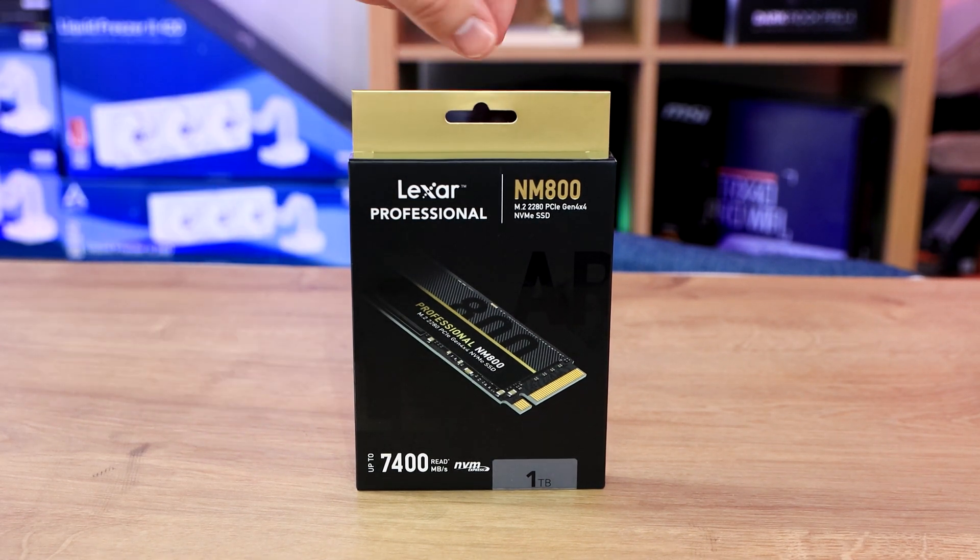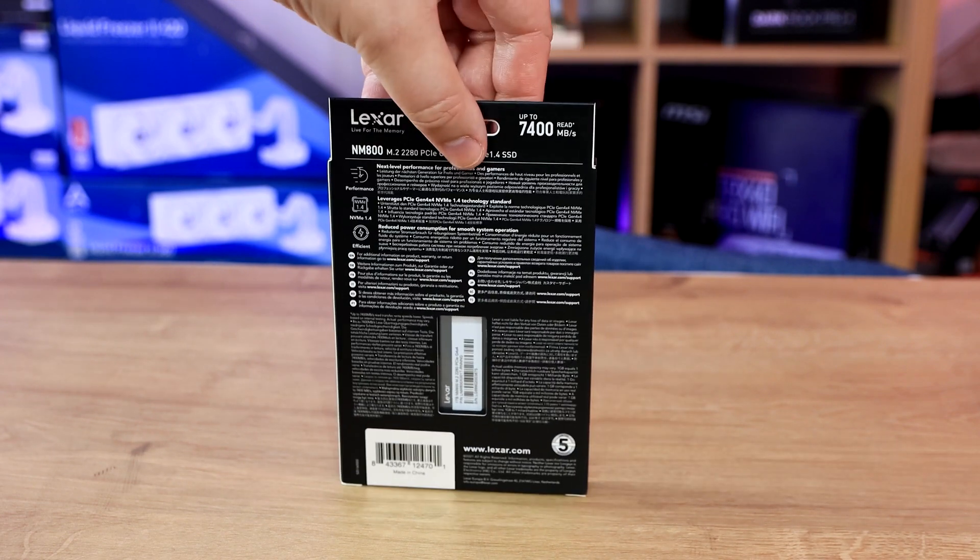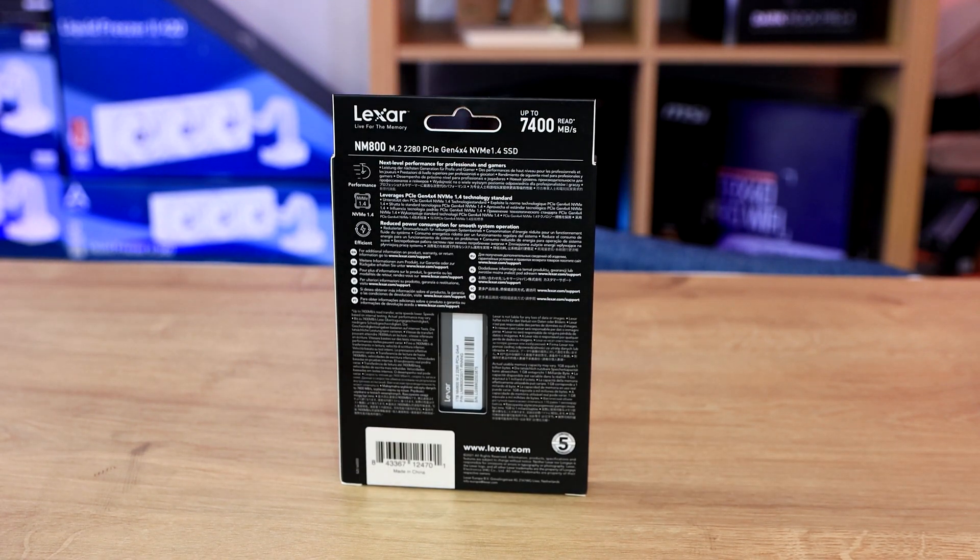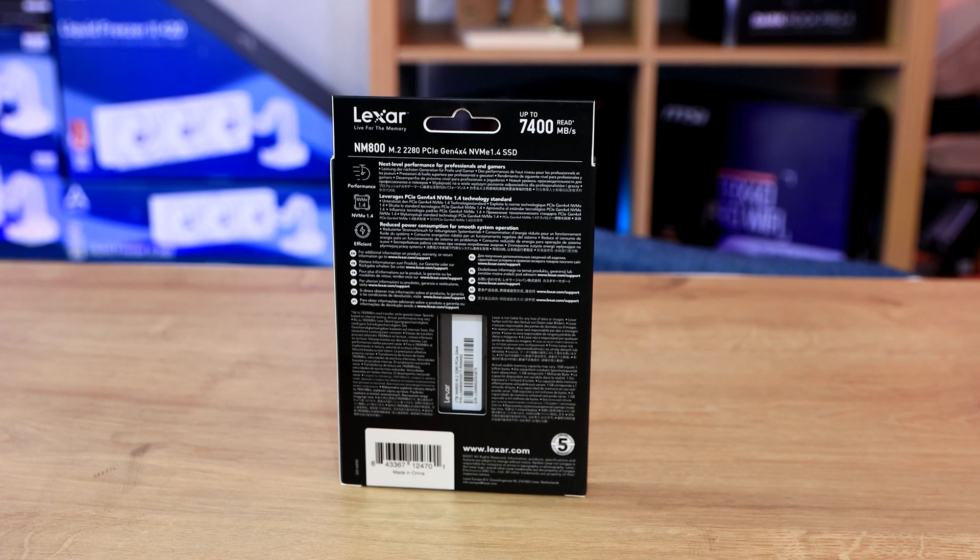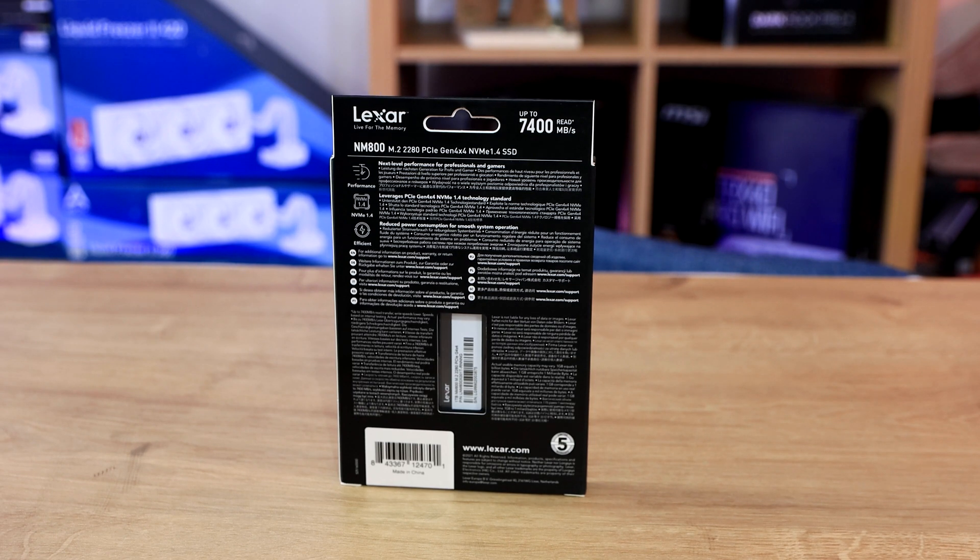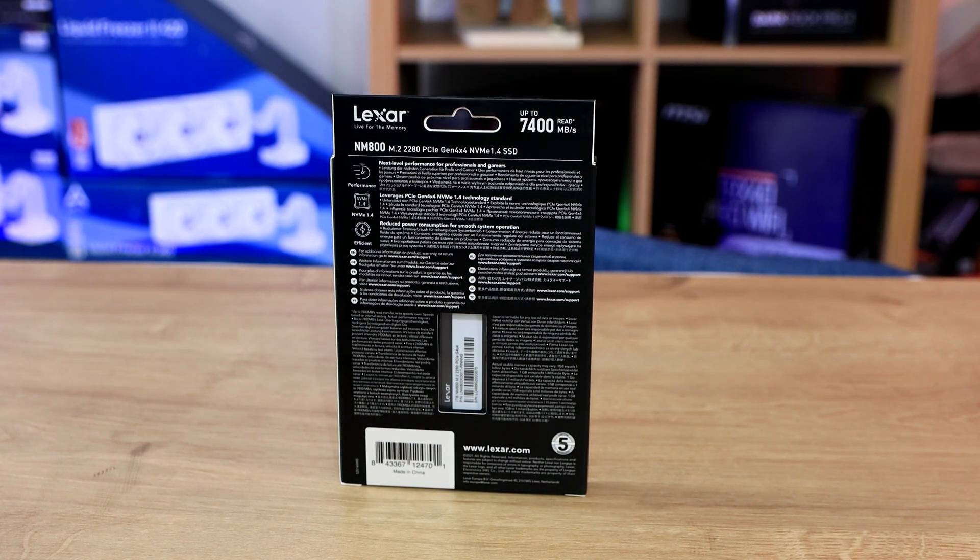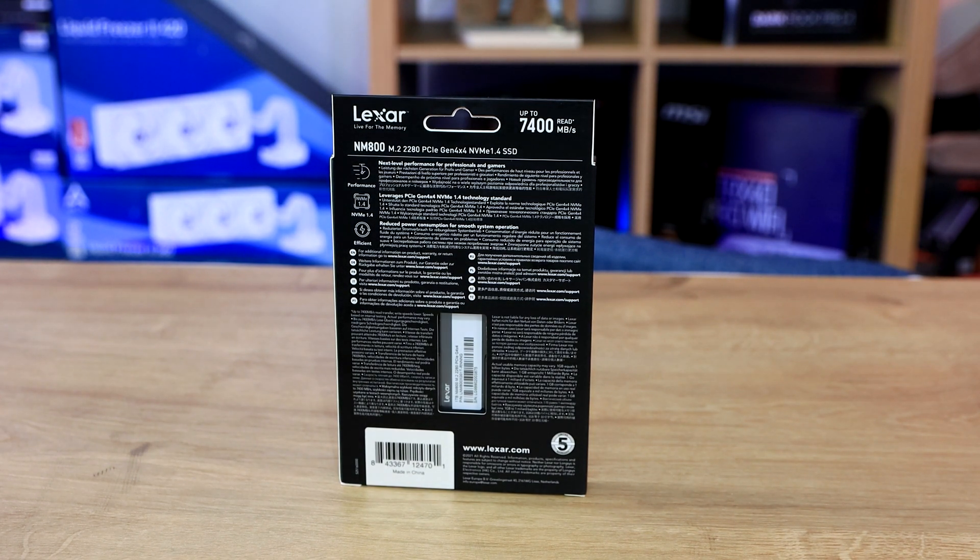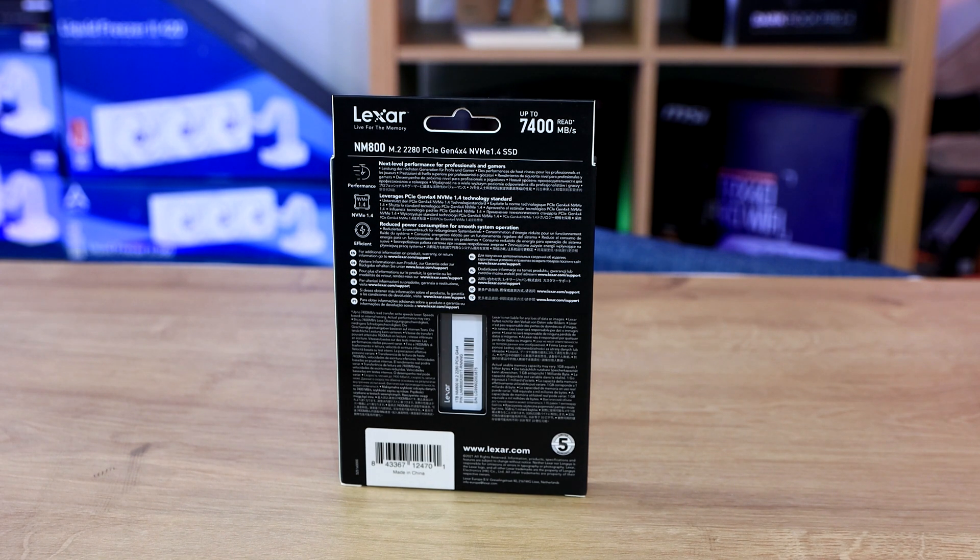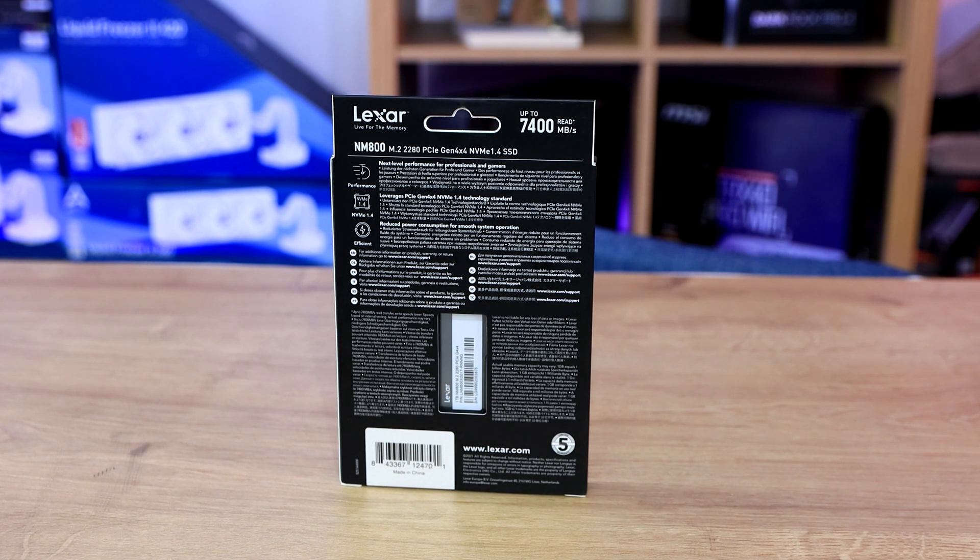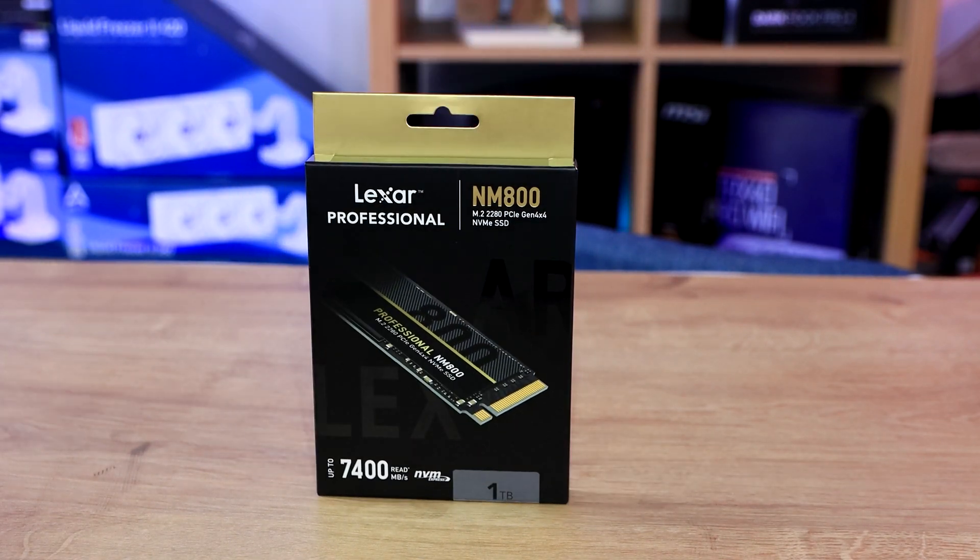On the write on the Samsung Pro 980, it goes up to 5,000 or 5,100 megabytes per second, where this goes up to 5,400. So we could have a really fast SSD on our hand from Lexar here. On the back, you've got a lot of specifications. It tells you about the performance and its NVMe 1.4. Obviously, you need to make sure you're using an NVMe 1.4 socket on the motherboard for it to get those speeds. If you've got an older NVMe socket, it will only go at Gen 3 speeds. It needs to be a Gen 4 socket for it to perform at its full potential.